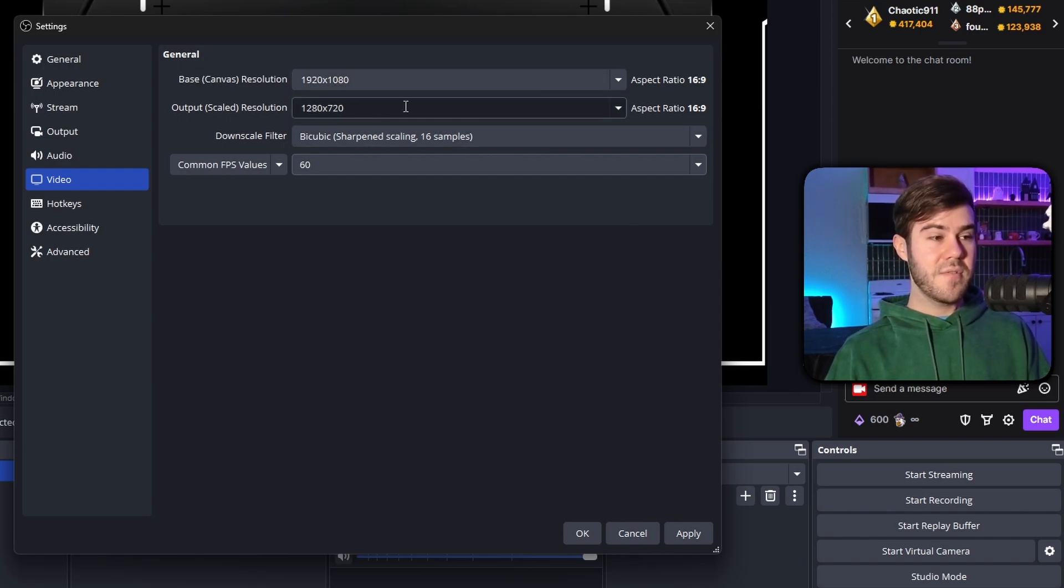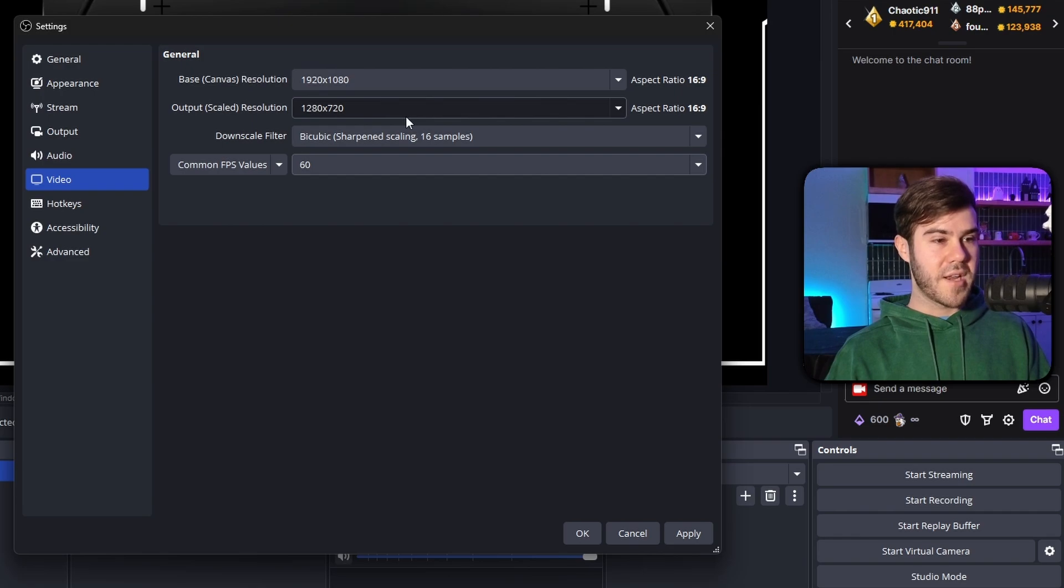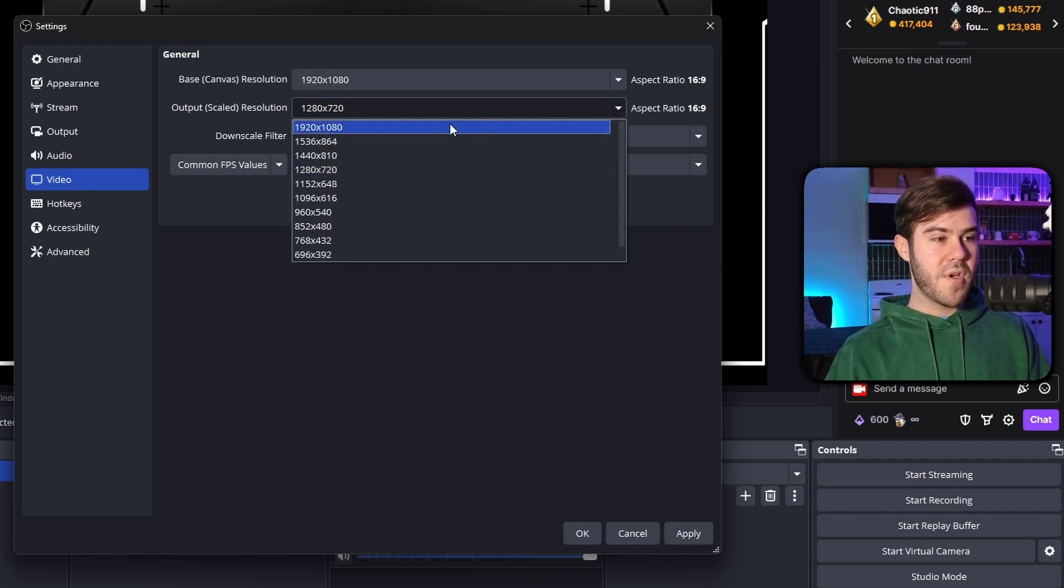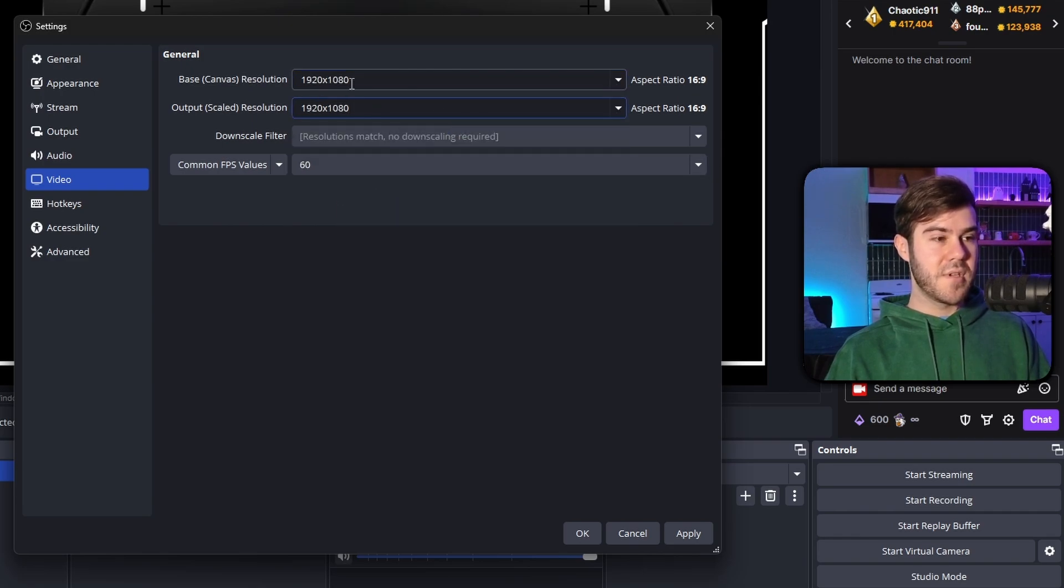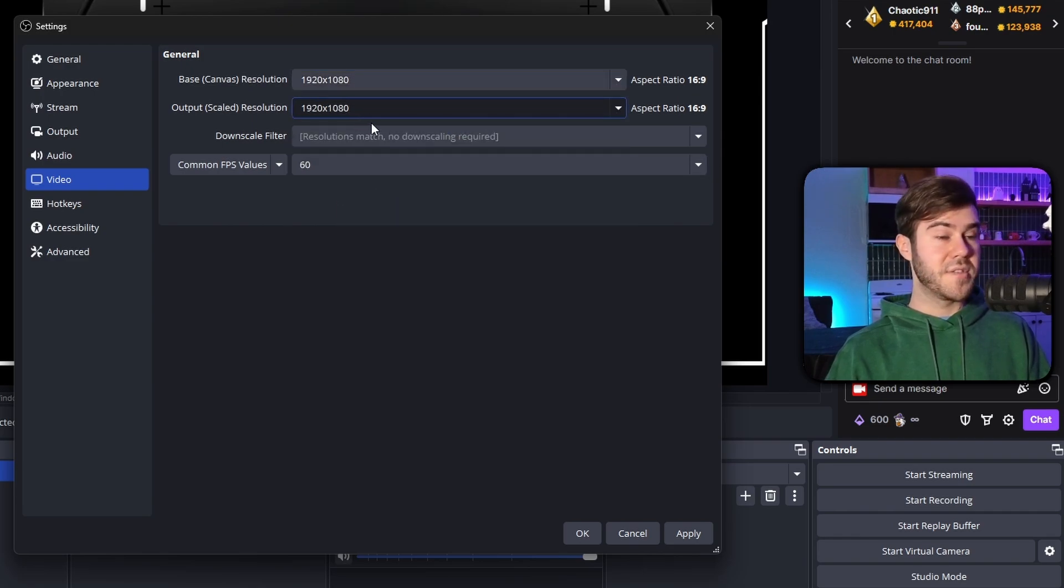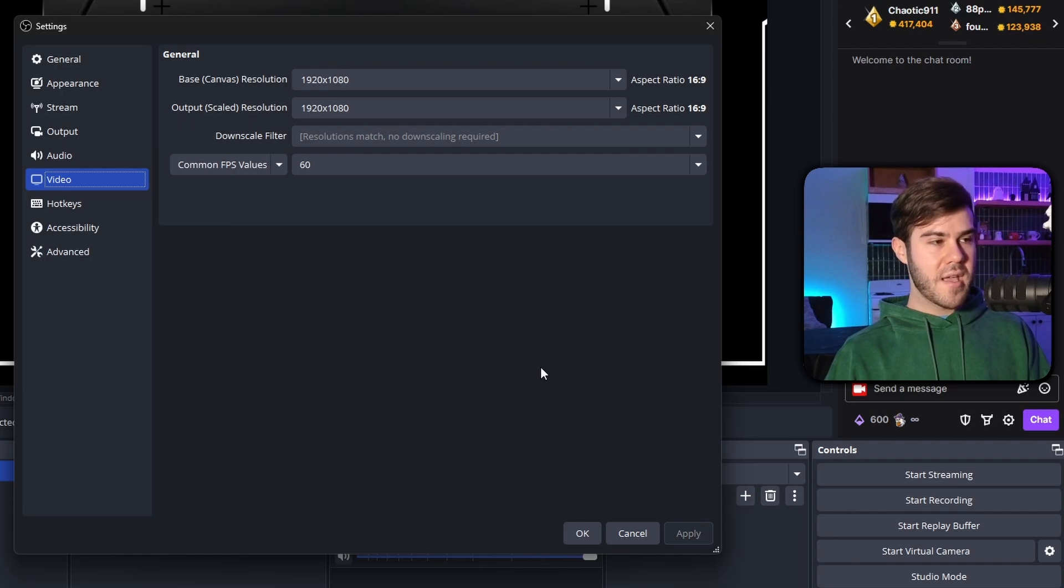So first fix is changing your resolution here. If you think it's your GPU that's the problem, you can try dropping it right here. Otherwise, if you know it's not your GPU, you can keep it at 1080p or whatever resolution you want to stream at. So we're going to hit apply.